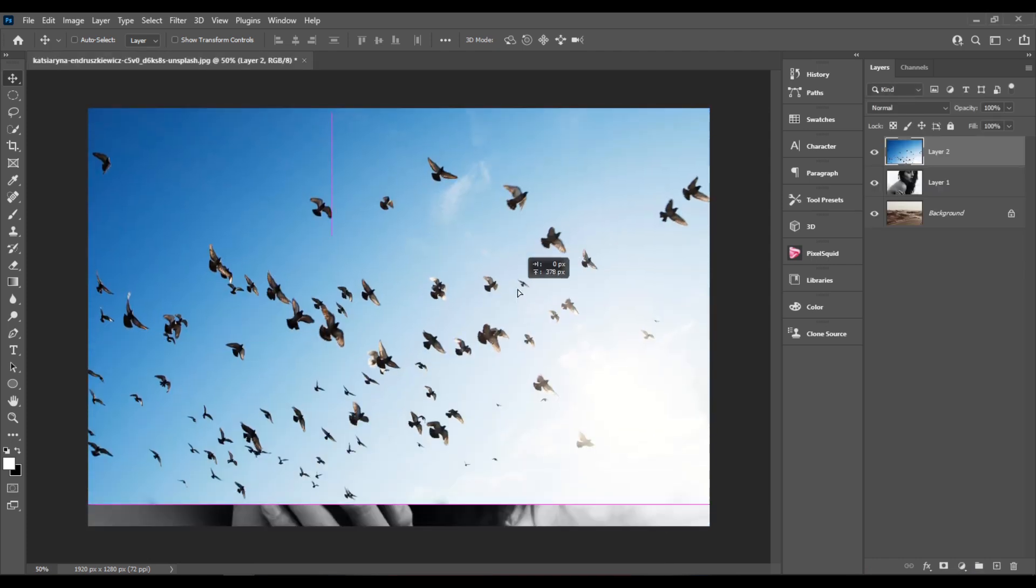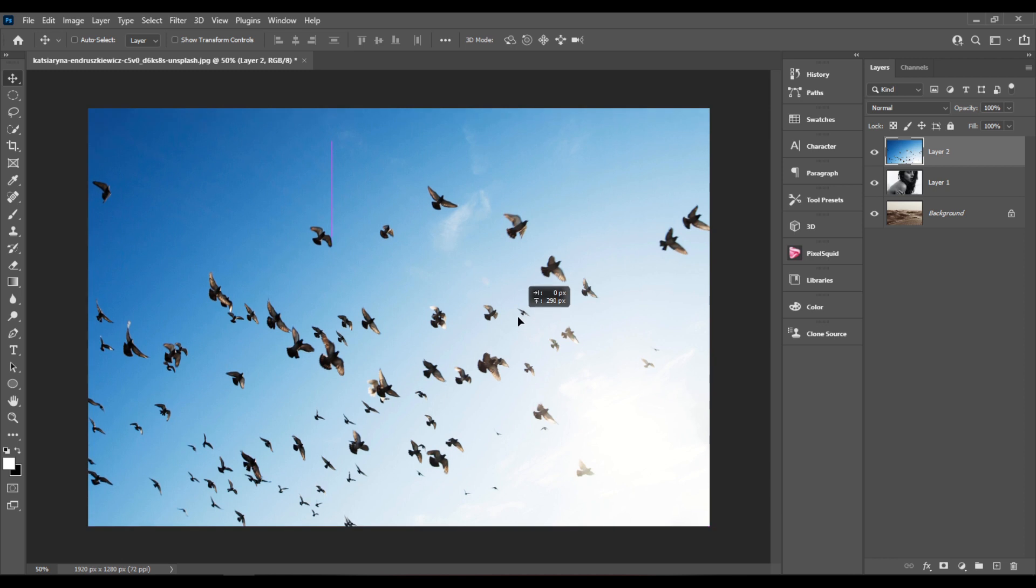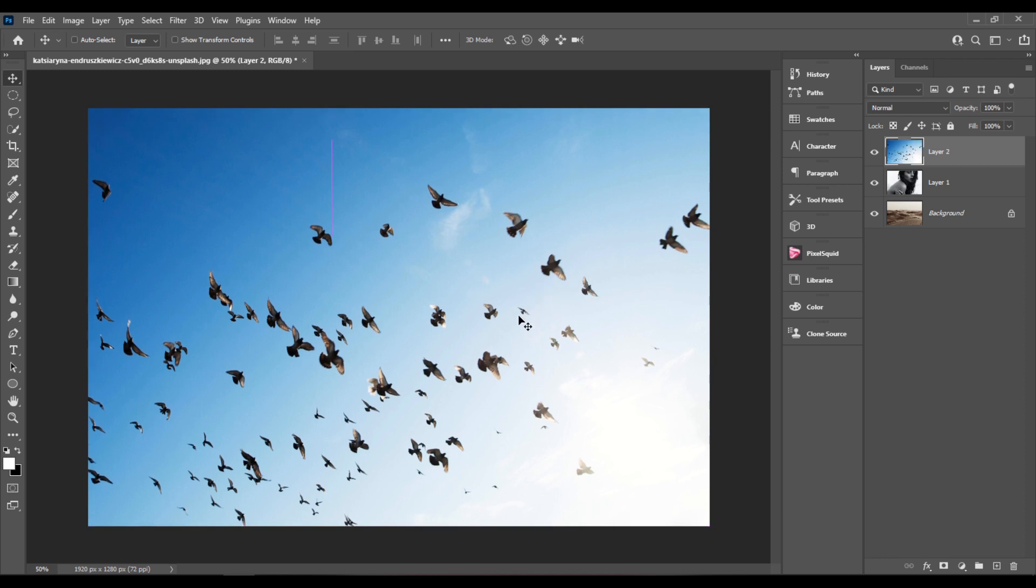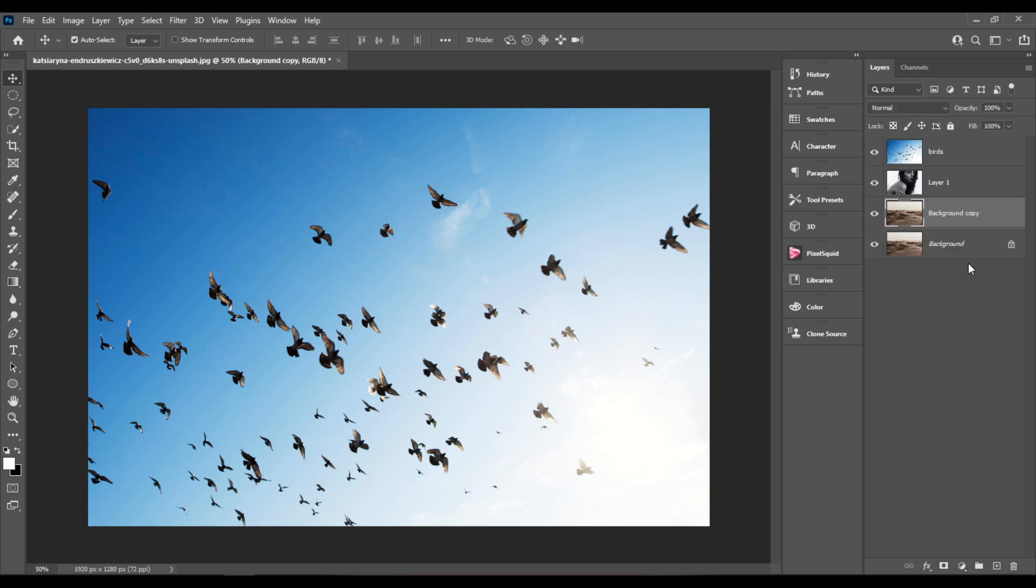I'll hold the shift key and move it up like this. Let's rename this one to birds. Let's select and duplicate the background layer, so Ctrl J, and let's rename it to desert. Let's rename the middle one to woman.